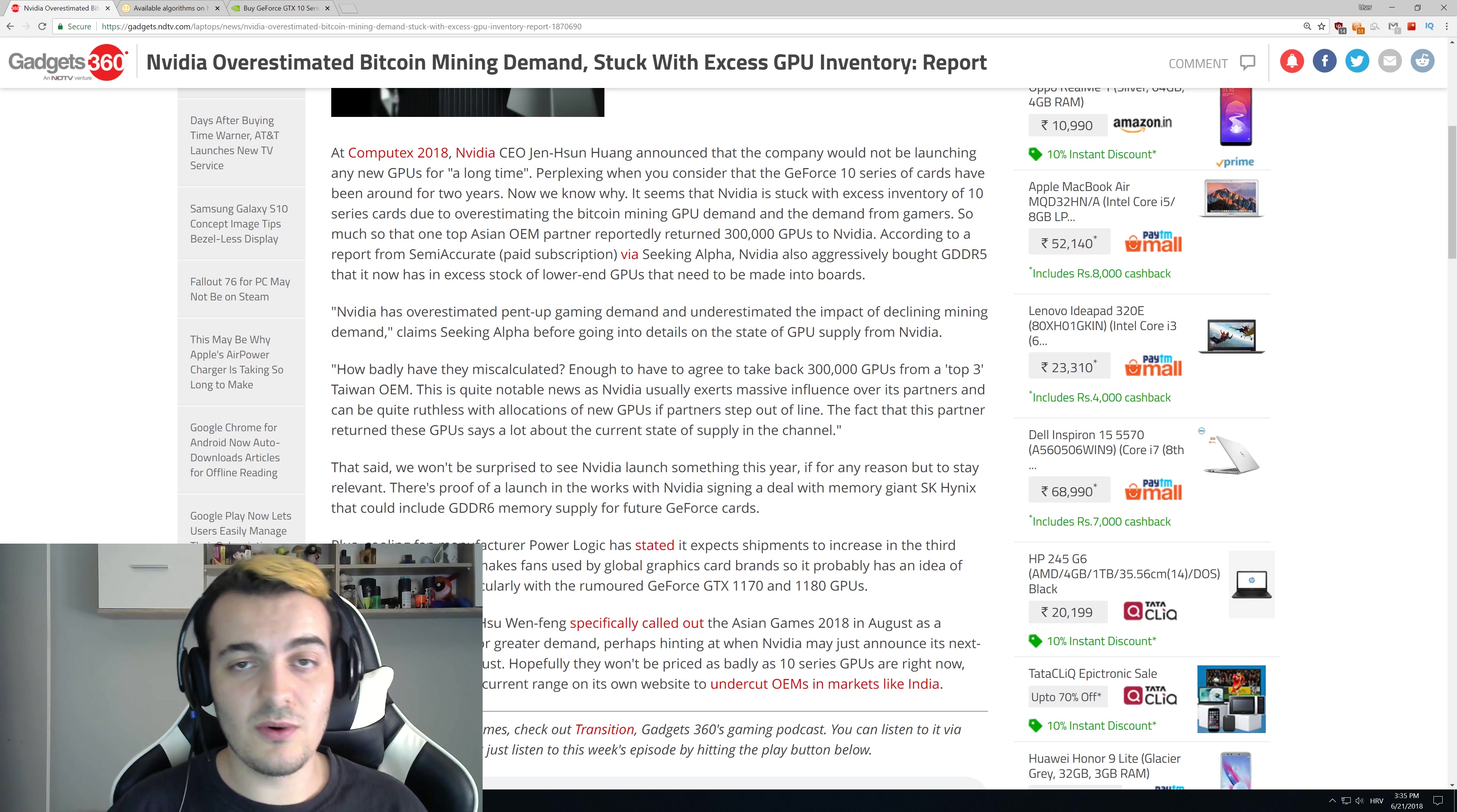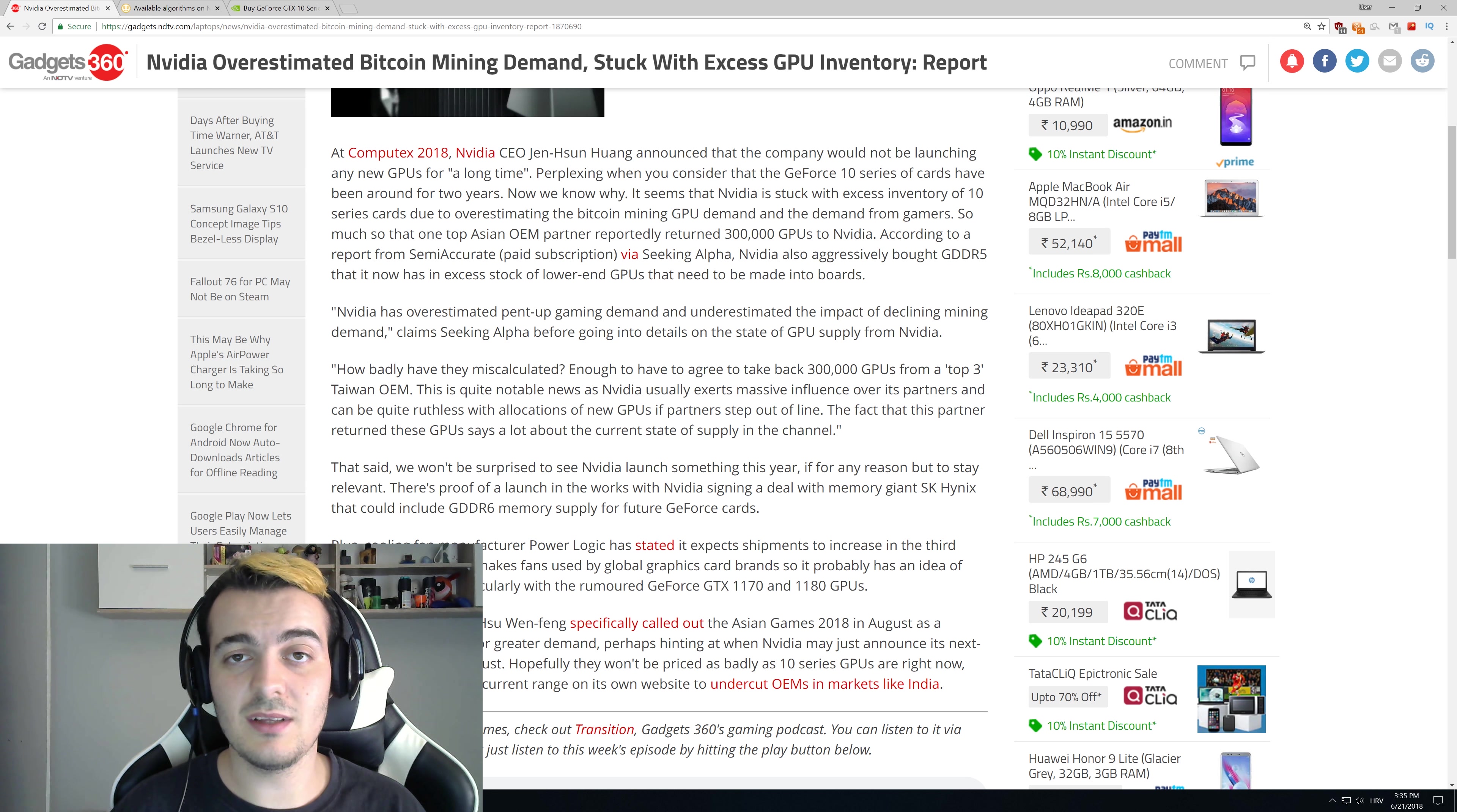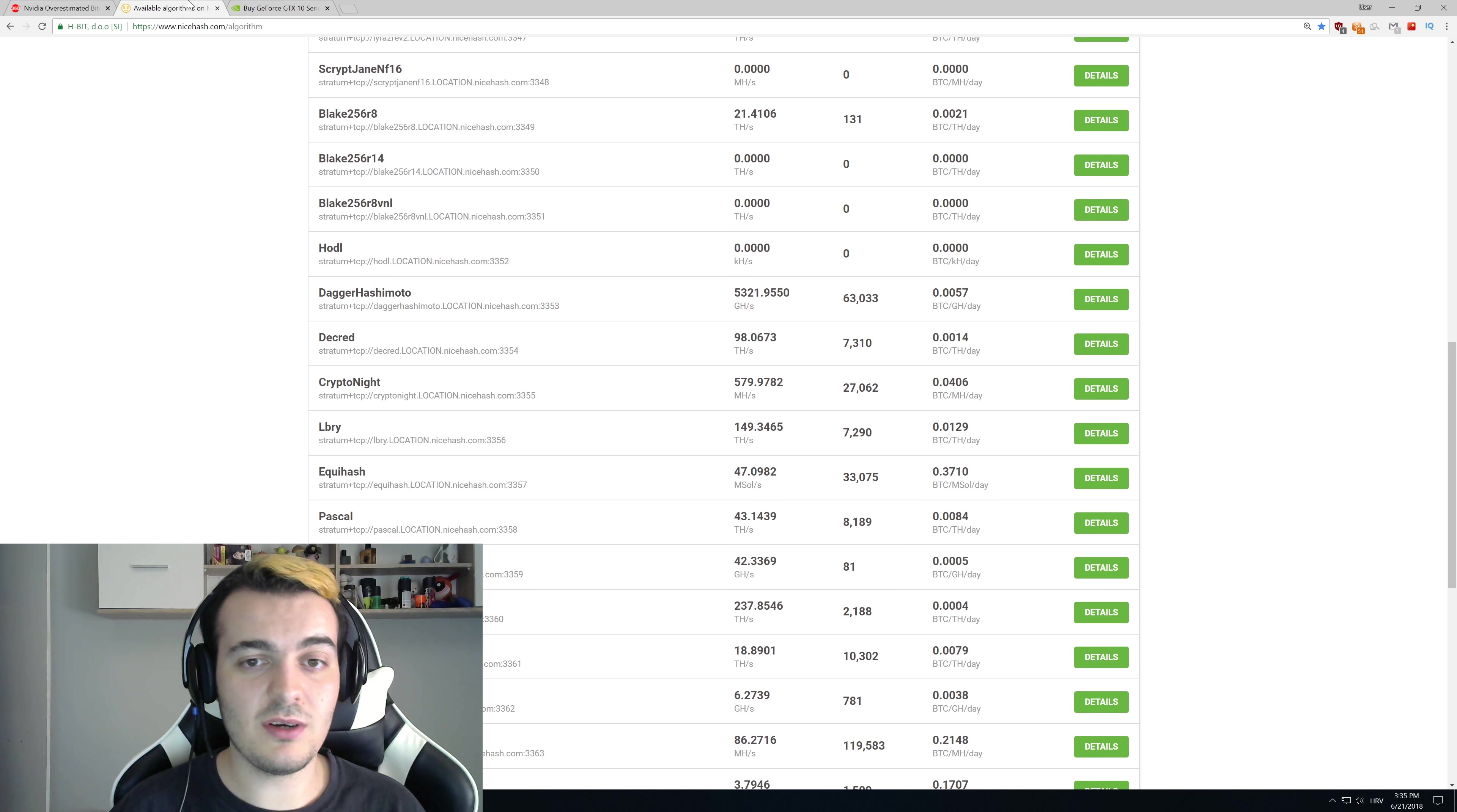This is the main reason probably why the 1100 series is still not launched. Now we're going to take a look at how much those 300,000 GPUs actually are.